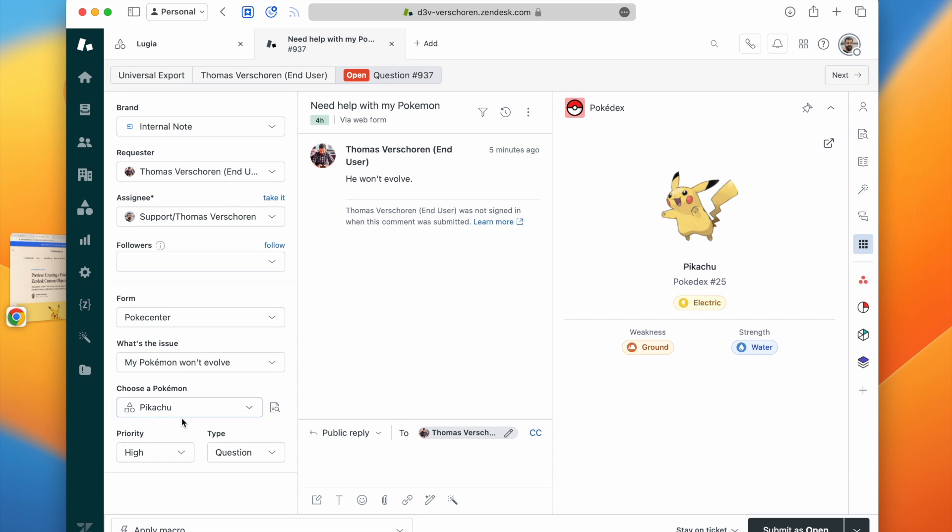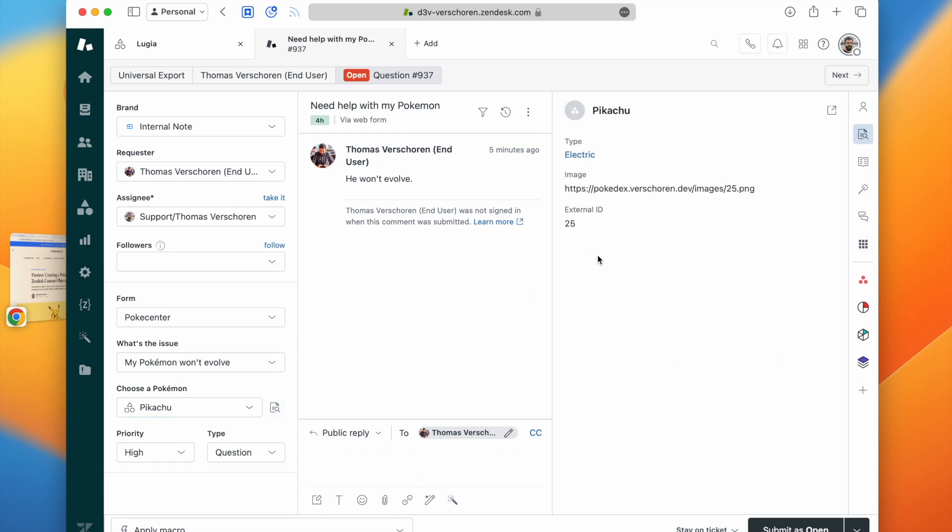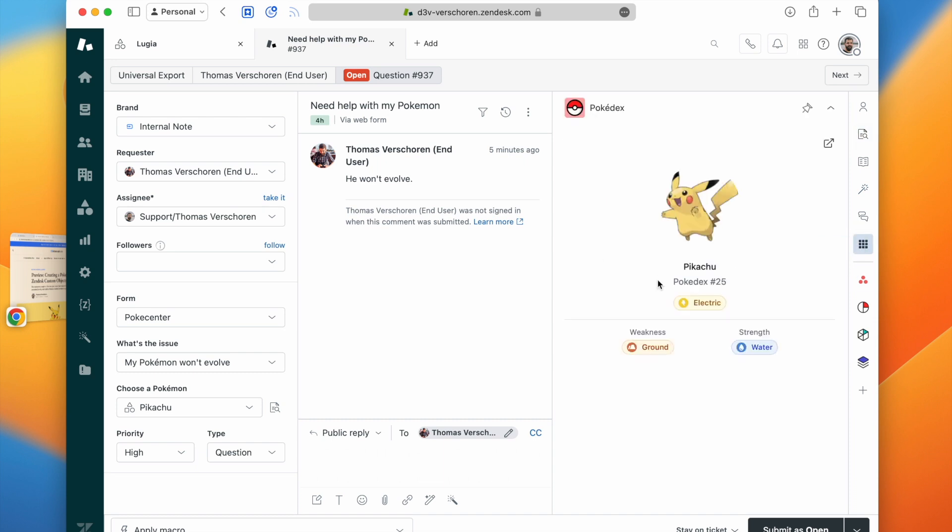It will show you that if a custom object is linked to a ticket via a lookup field, how agents can see that data right next to the ticket. Of course, it will also show you how to show that data more nicely with a custom app that deeply integrates and links multiple objects together. And it will show you how you can automate processes together with those objects.